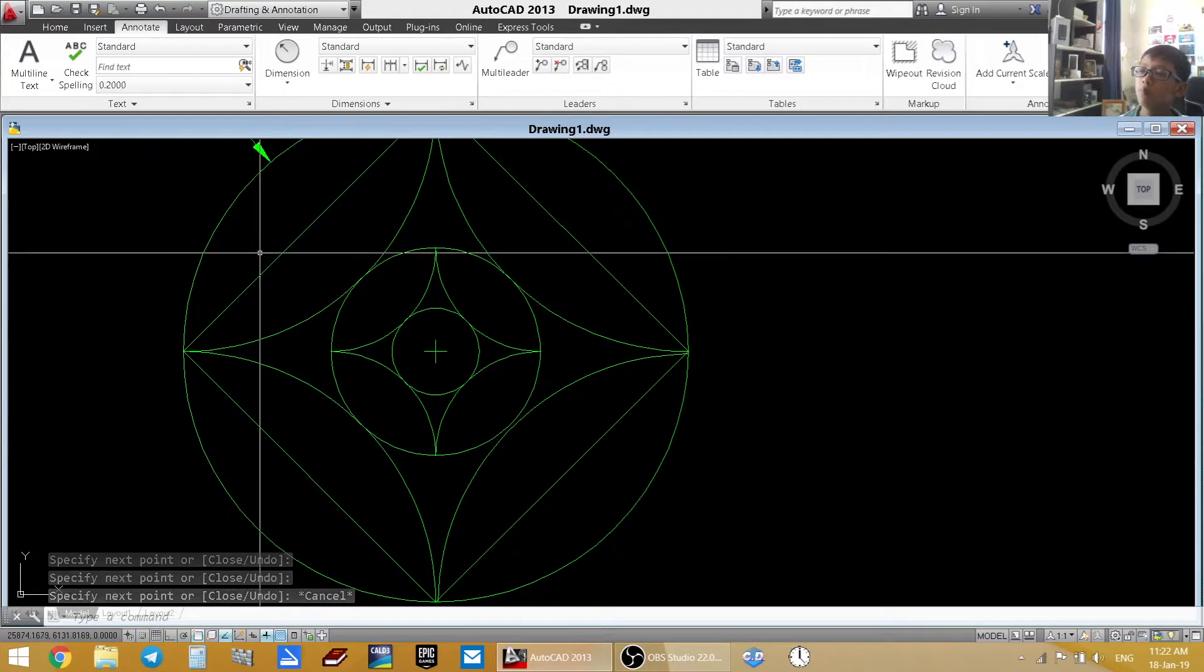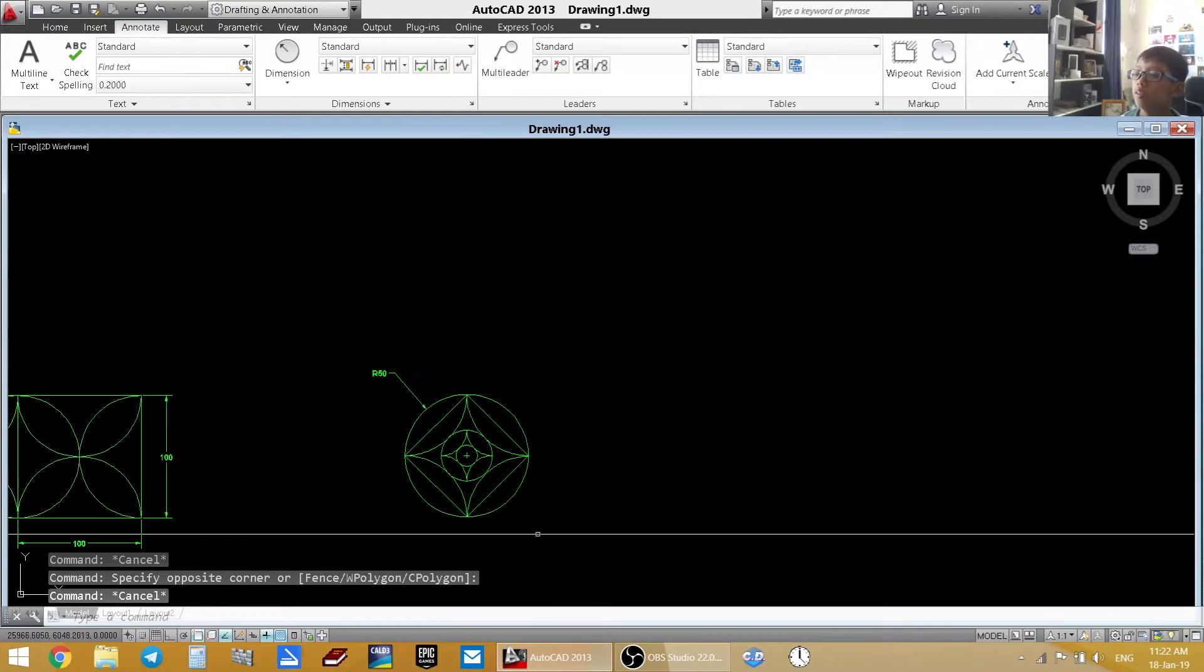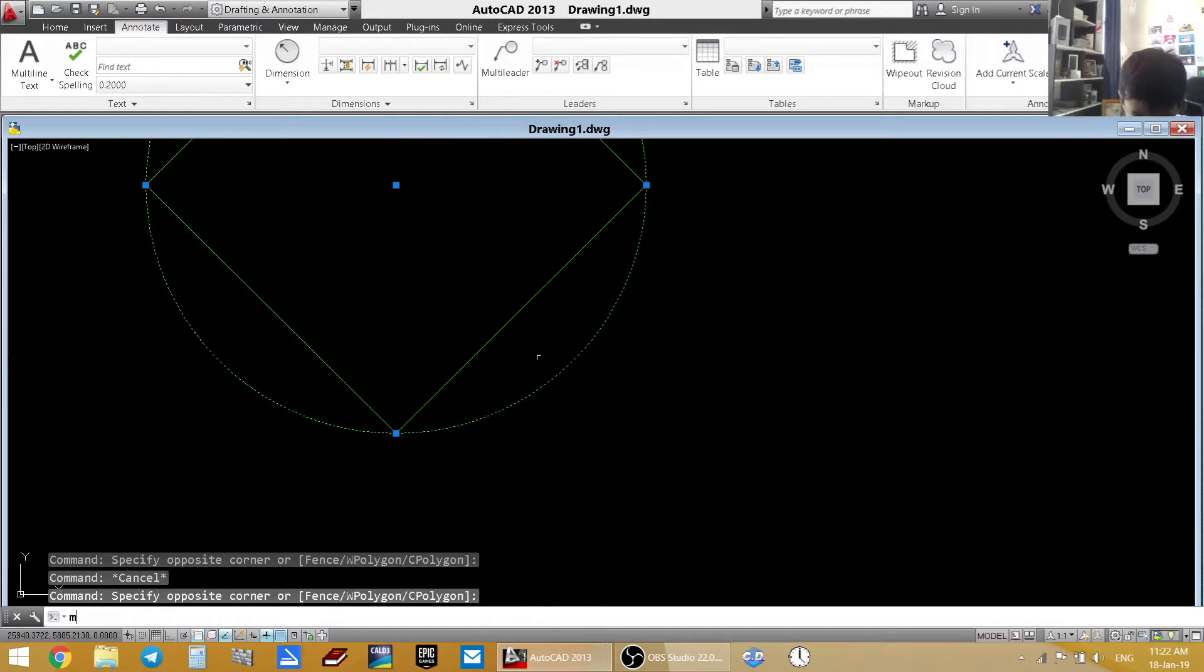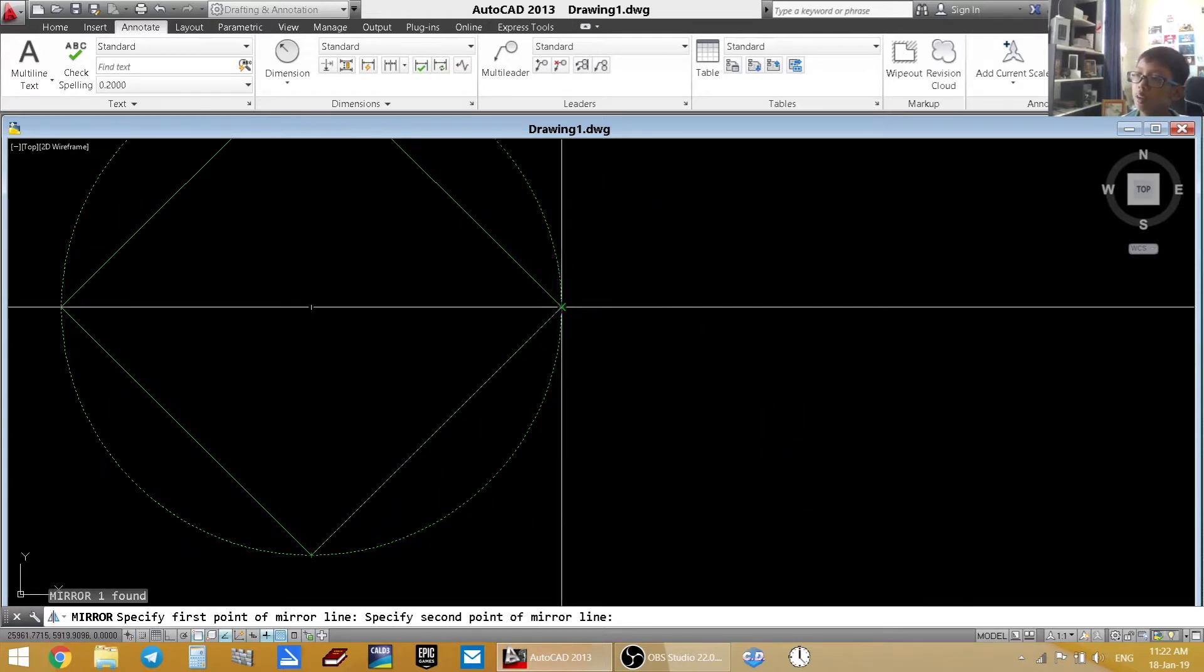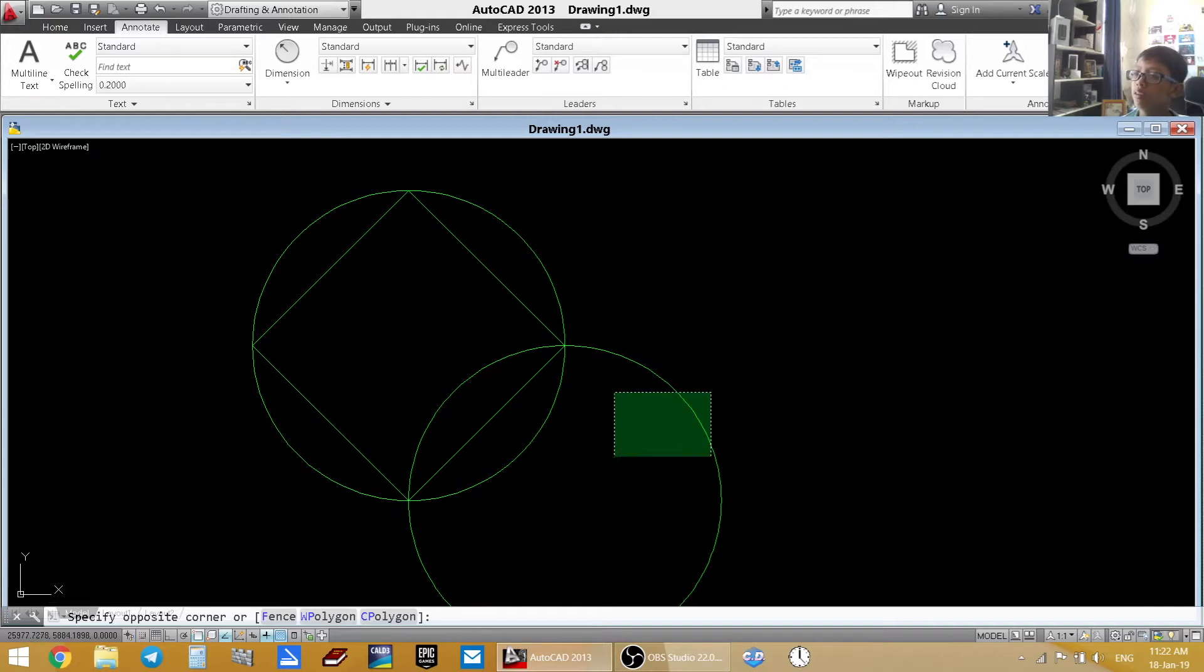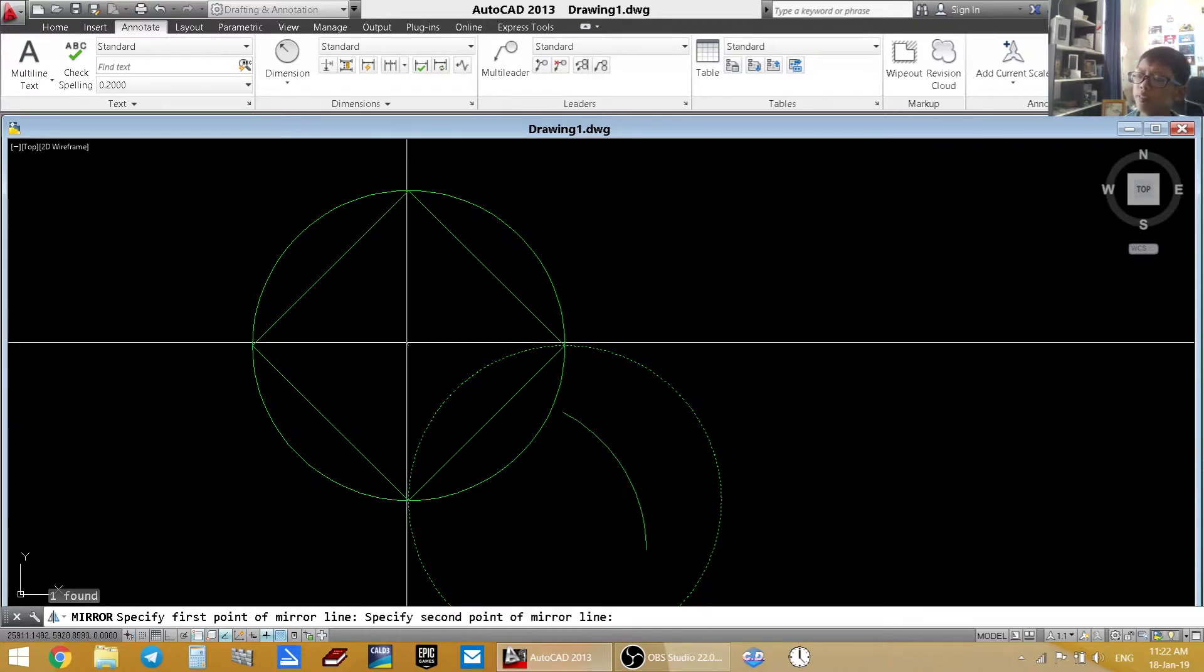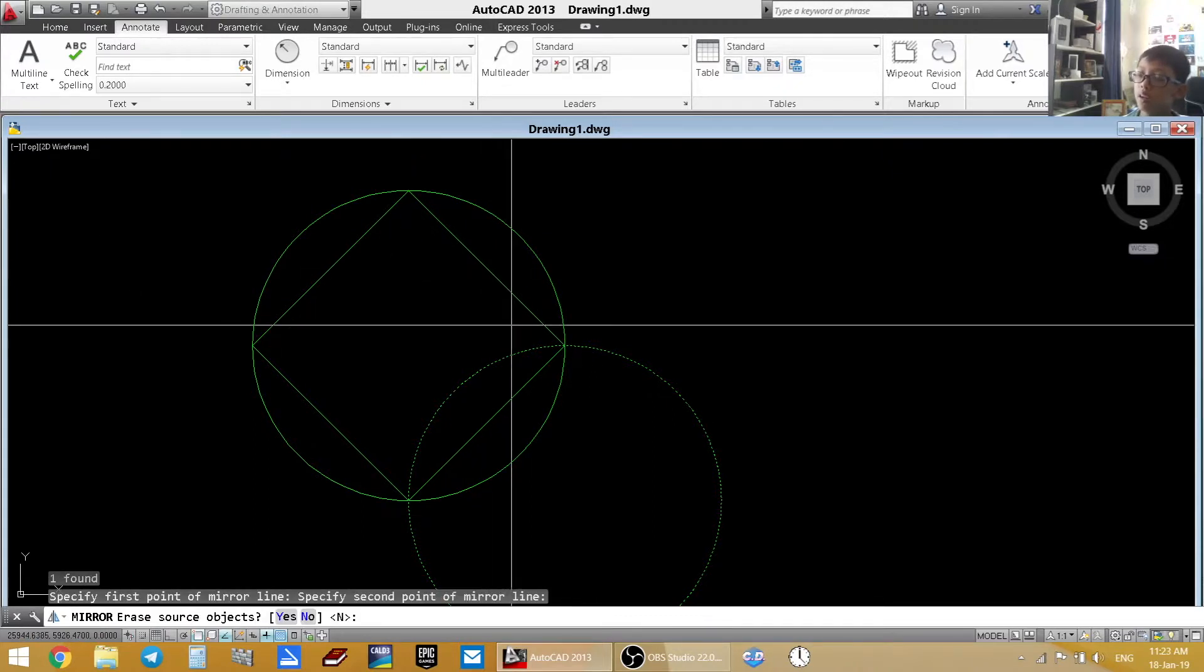So now you need to mirror this line to here, to there. So what you are going to do, you are going to select that line. Click on MI for mirror. And then you are going to select right here to right here. And I am going to do. Now you can mirror it like this. And then mirror again. Put on the center of the circle. Pull it this way. And now you have it.